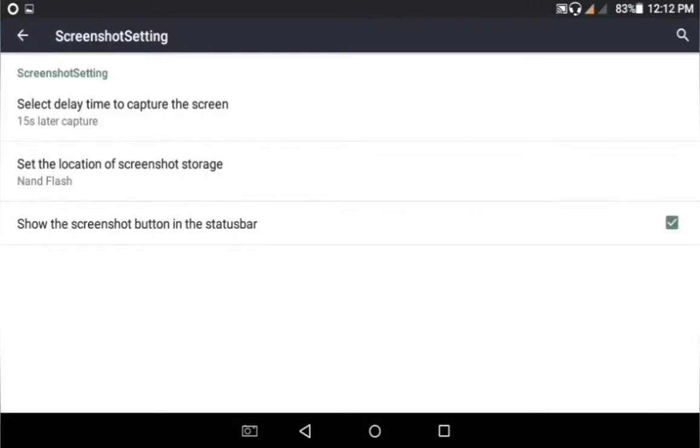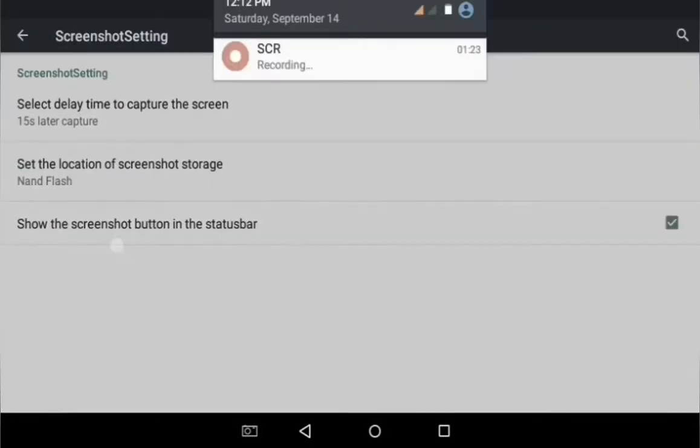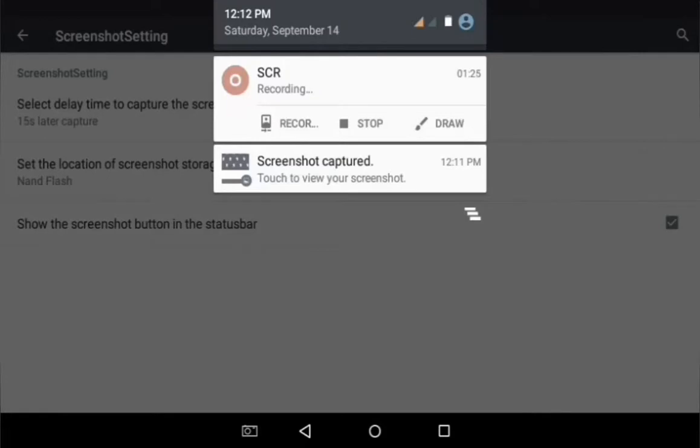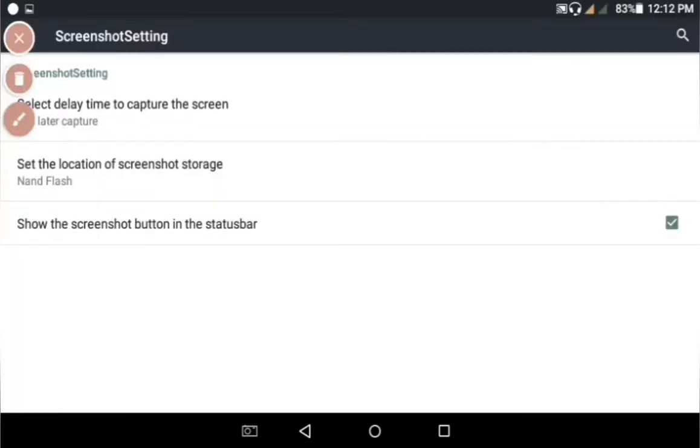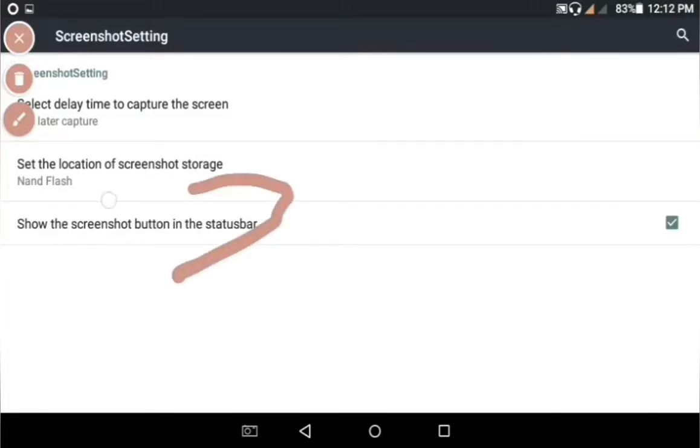You'll see the option 'Show the screenshot button in the status bar.' This is your option - you just have to check or uncheck it.